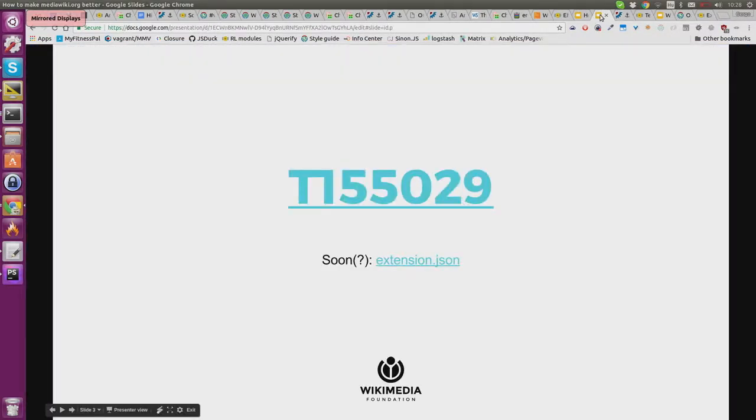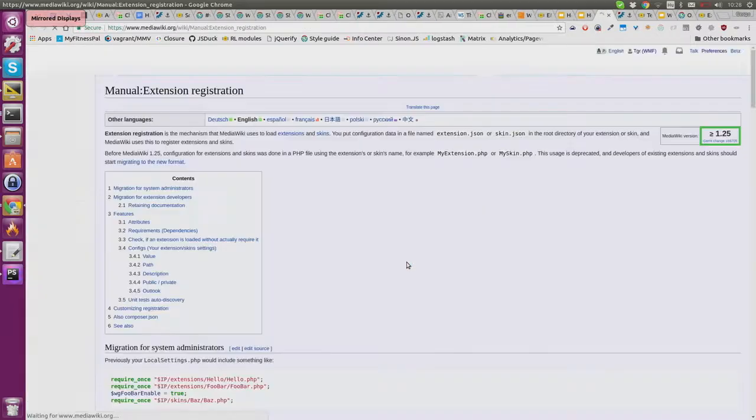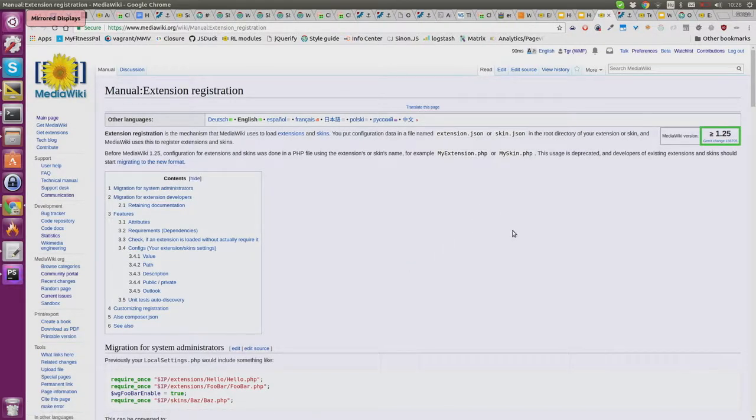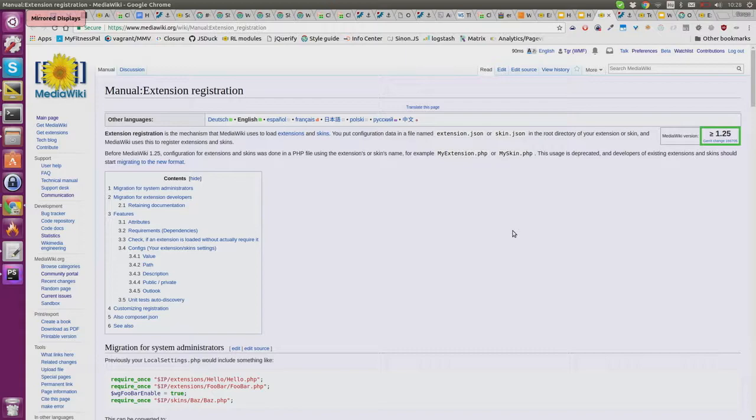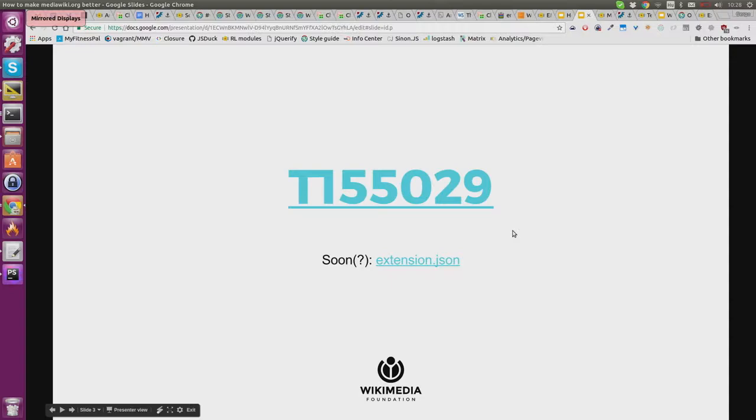In case you're not familiar with it, this is a feature called extension registration, available since MediaWiki 1.25. It replaces the old PHP entry points for extensions with a JSON-based schema that can be used to more efficiently load extensions and extract metadata for documentation.